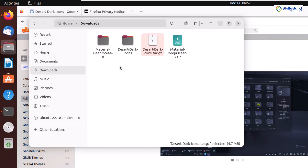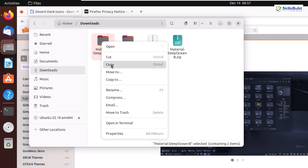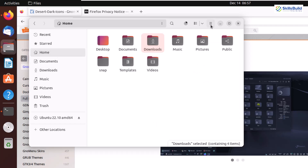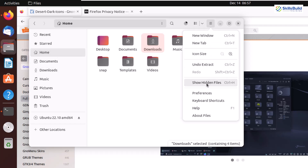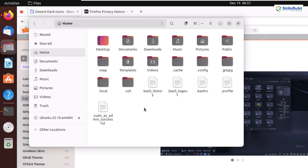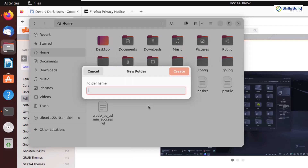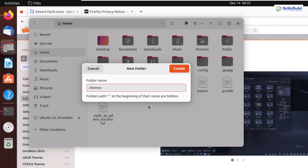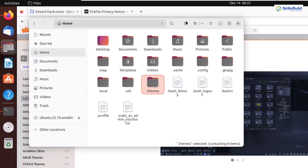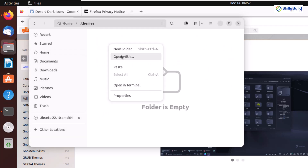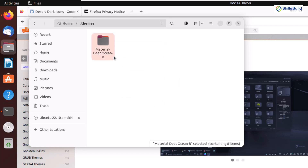Before we move ahead, I'll right-click on the Material Deep Ocean folder and click copy. I'll head to my home directory, click on the menu button, and select show hidden files. Now we need to create a directory — right-click, click new folder, and name it .themes. Hit enter, open this folder, and paste the folder copied from the downloads directory. We are done with the addition of our theme for GNOME.